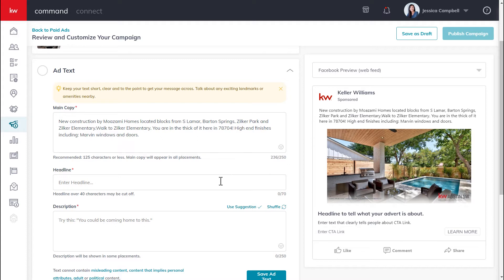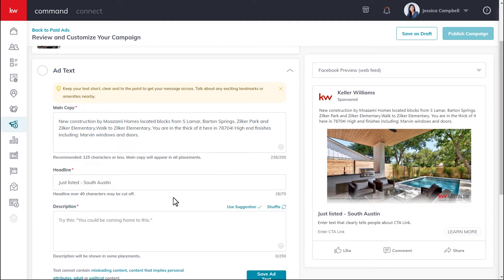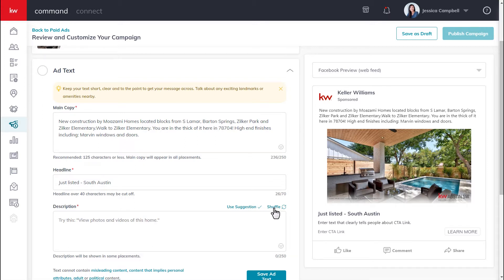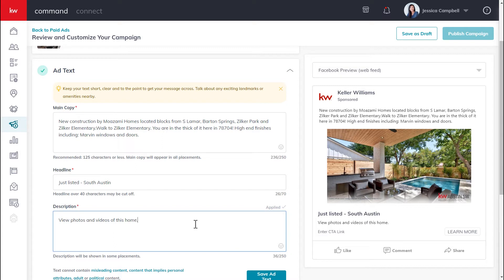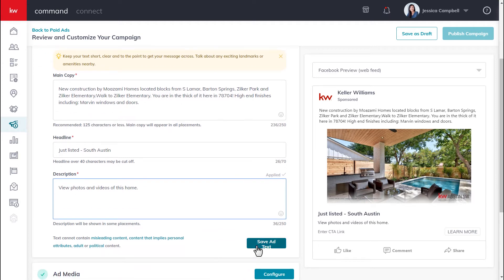Next, you will enter in the headline for your campaign. Then you will move on to your description. You can either type in your own description or use a pre-generated description, and you can view the different options by clicking shuffle. Once you're satisfied with your generated description, click use suggestion. You can still add to the description as well — just pay attention to the character limit in the bottom right-hand corner. Once the section is complete, click save ad text.